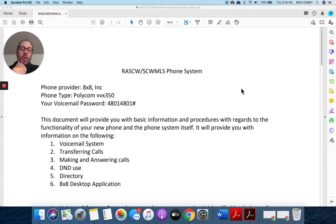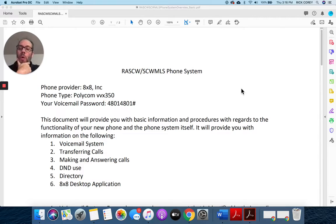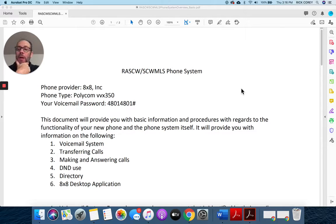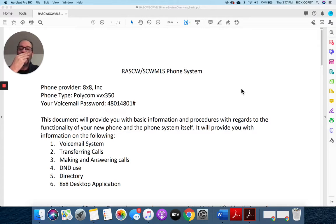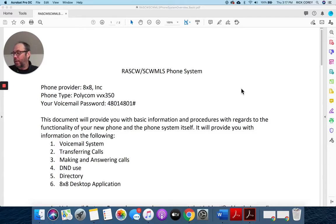The only time that you ever need to enter that is if you are physically retrieving a voicemail from your phone or you are setting up your greetings, and there's some information in this document about that. So this document is going to cover six basic areas.